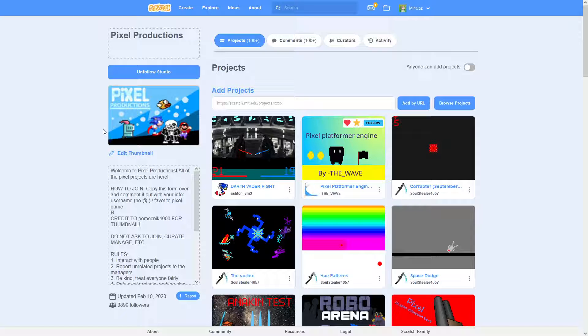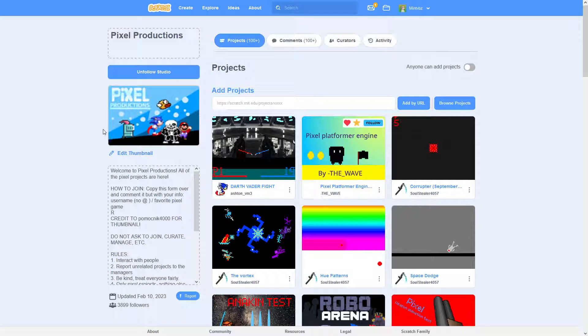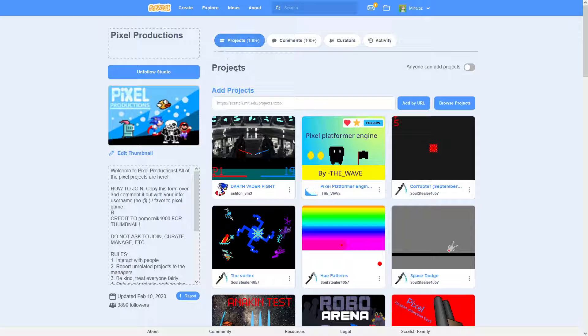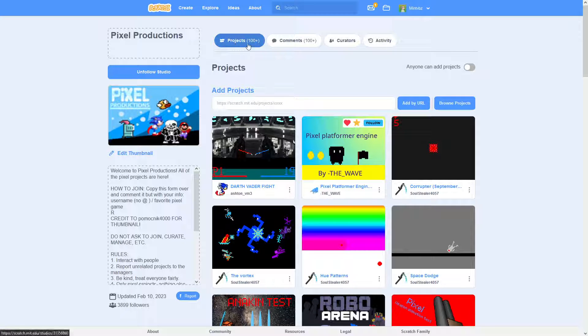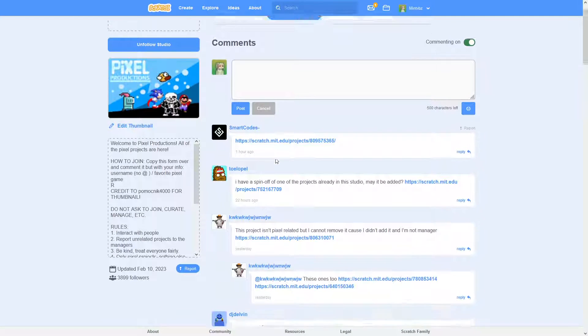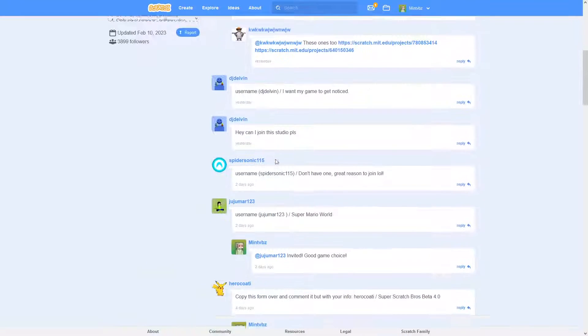Now, getting a studio featured doesn't just mean followers for me and all that kind of stuff. It's more of you get to create your own little community in Scratch, which is exactly what I did. And it's still really active to this day, as you can see.